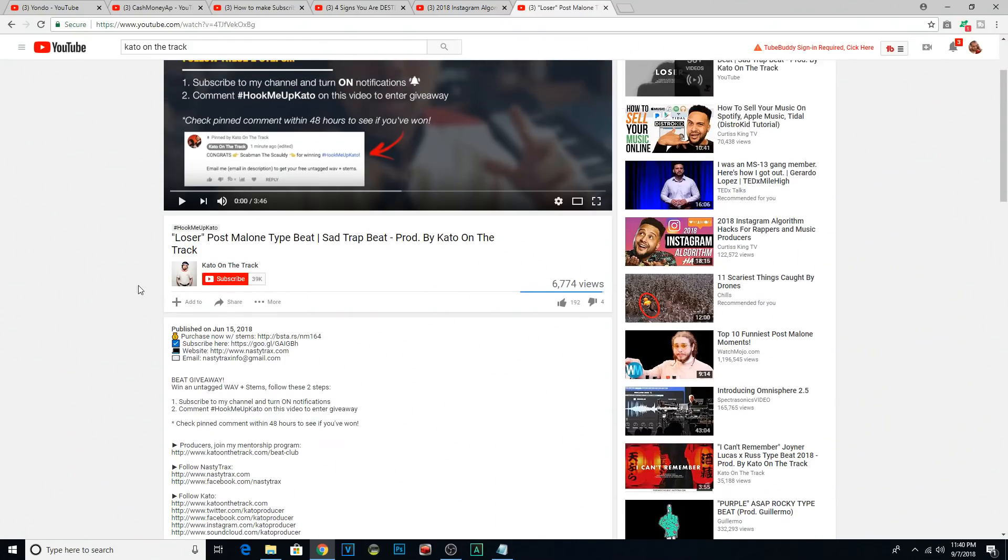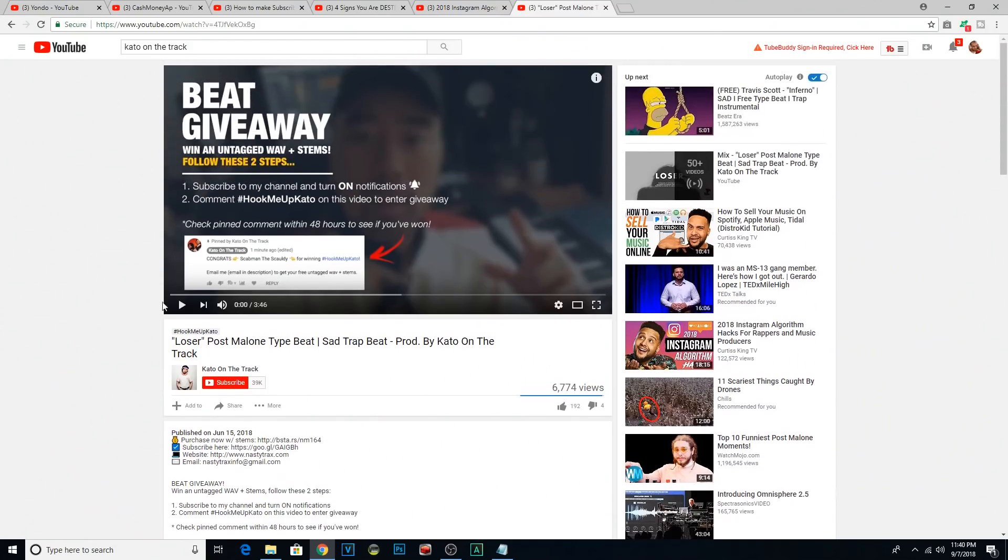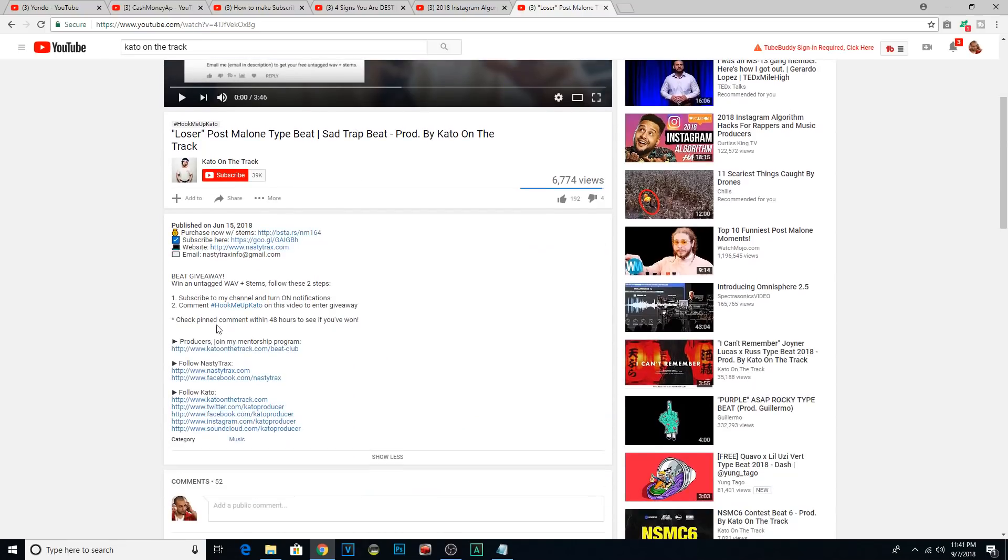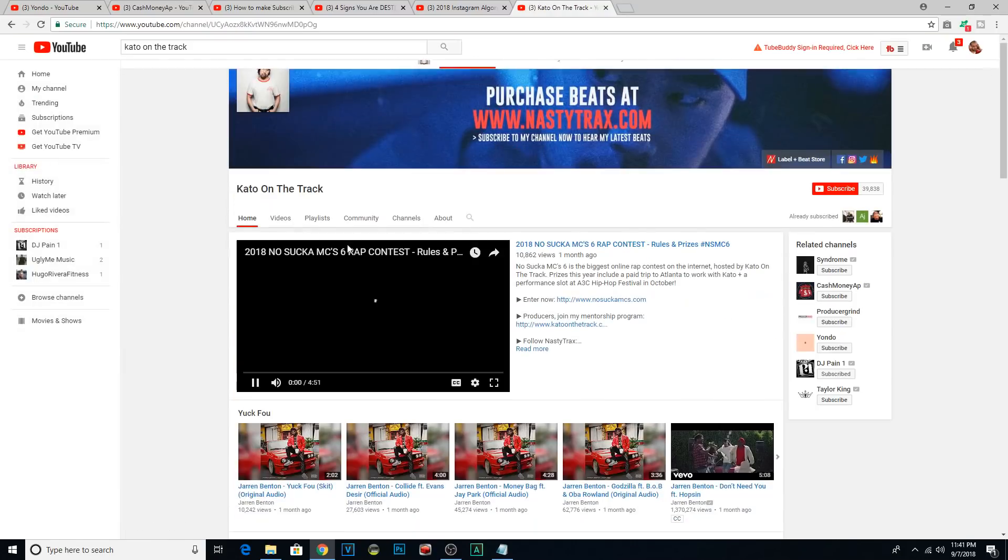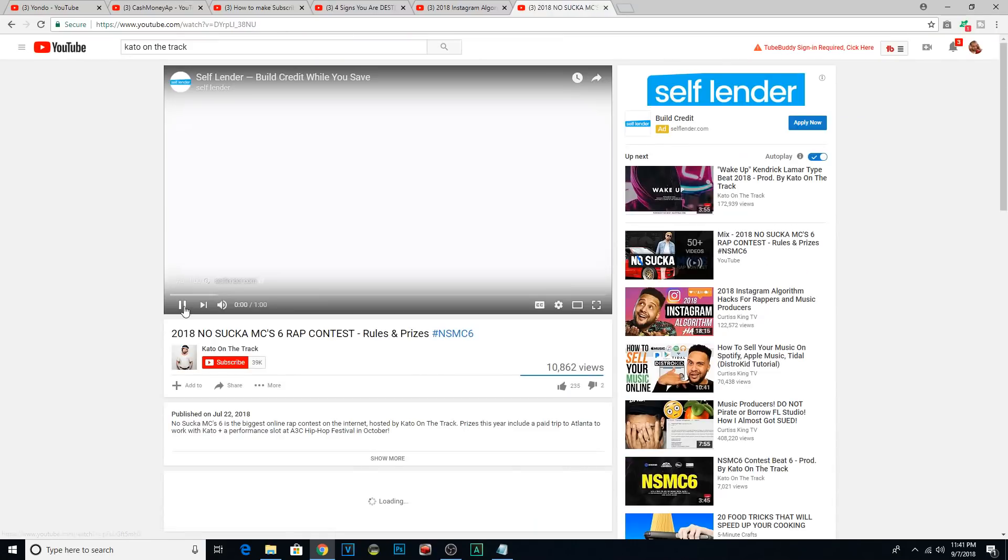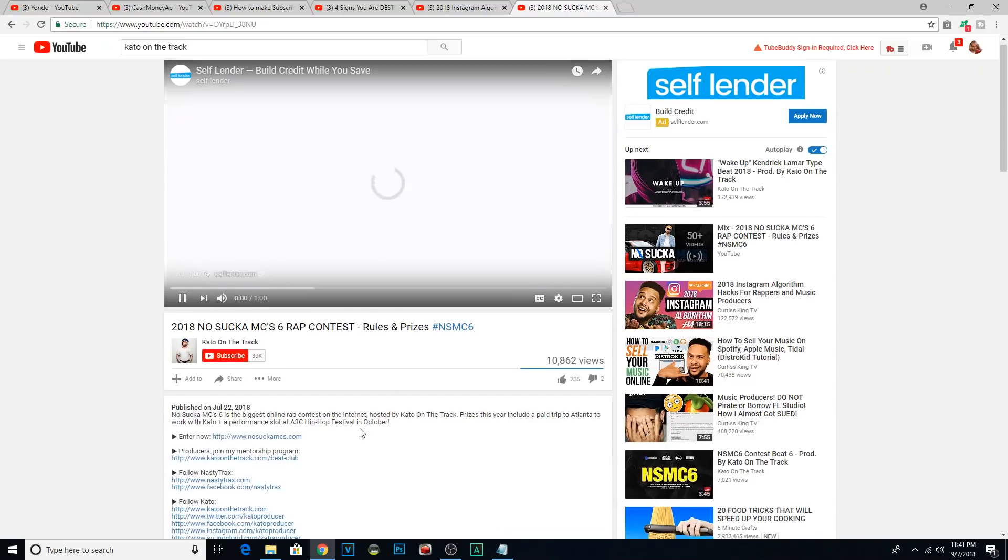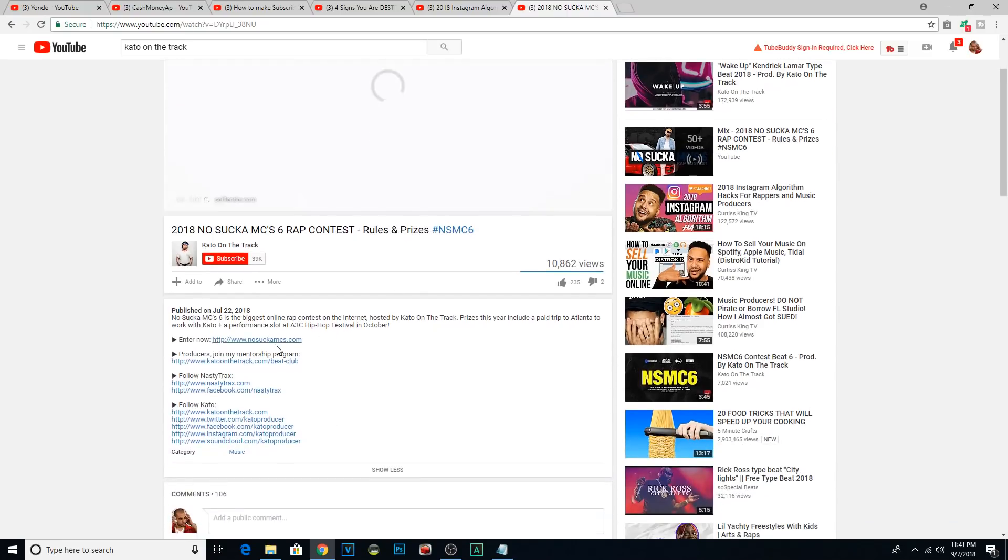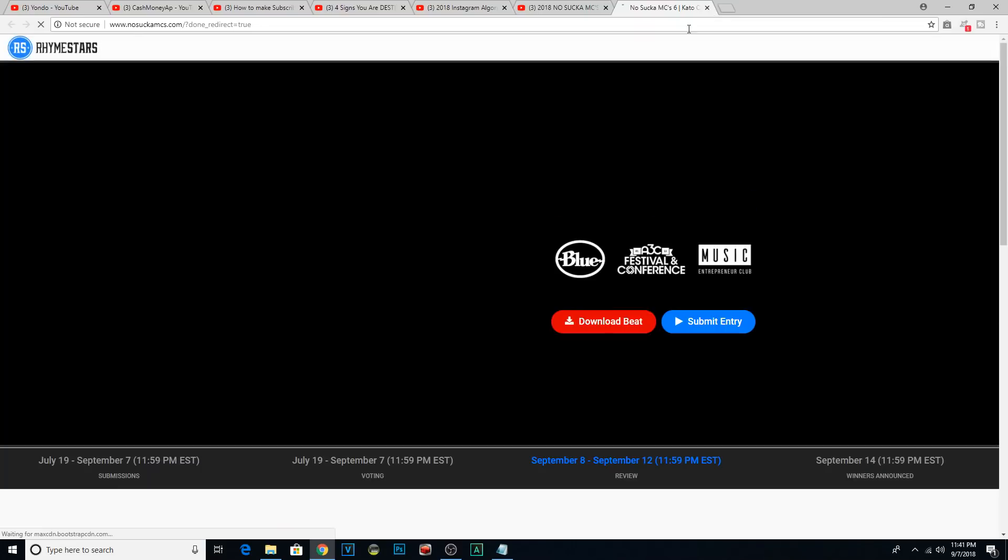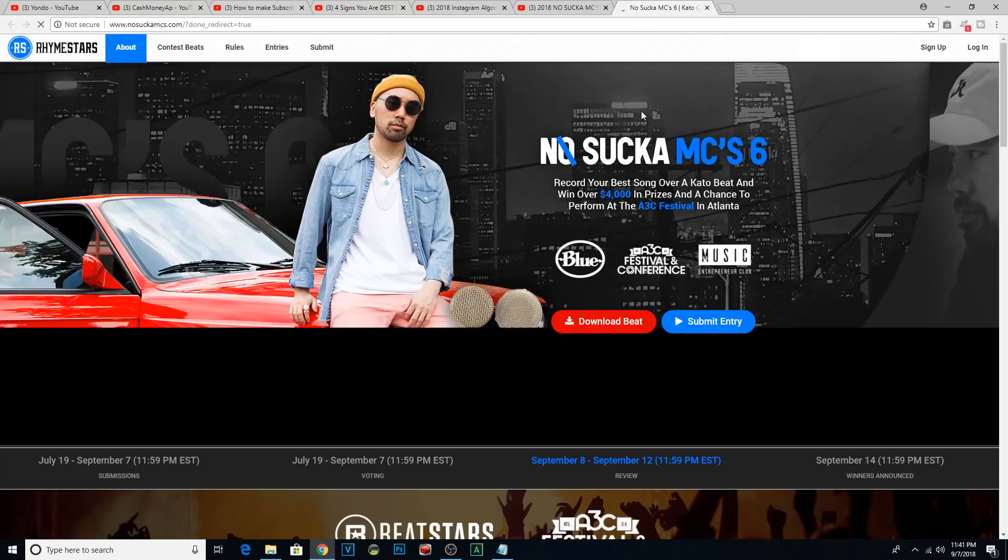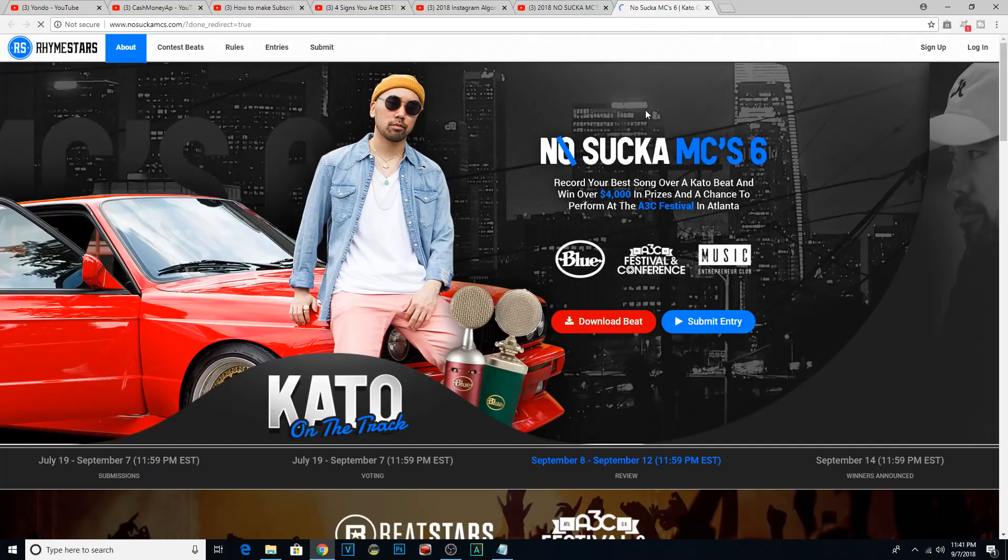Number nine, contests. I mean, look at what producers like Cato on the track do. He might hold a weekly contest that encourages people to subscribe in order to win free beats. It's an idea I stole from him. He might host a large contest like the No Sucker MCs where the winners get flown down to Atlanta. And you got to be creative. We're in a creative field. So find a way to get people to engage.